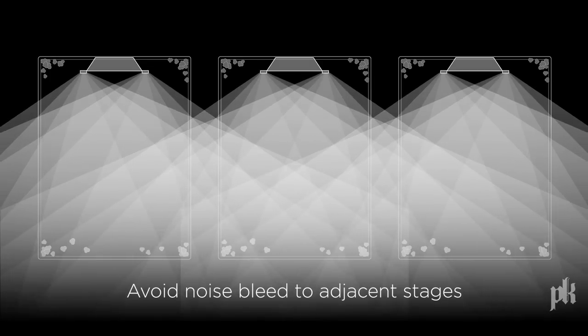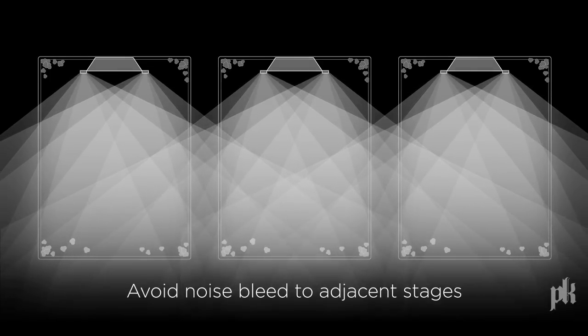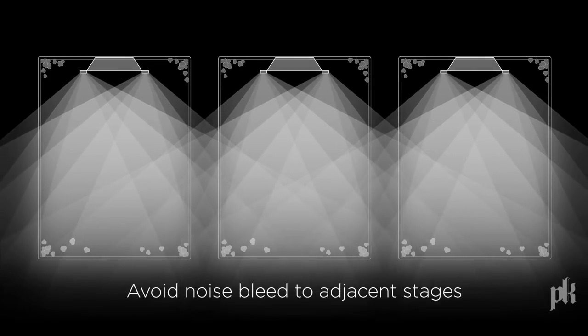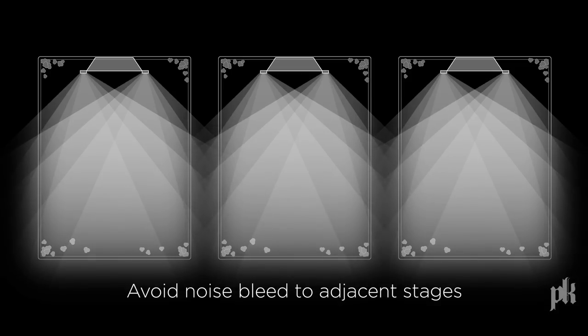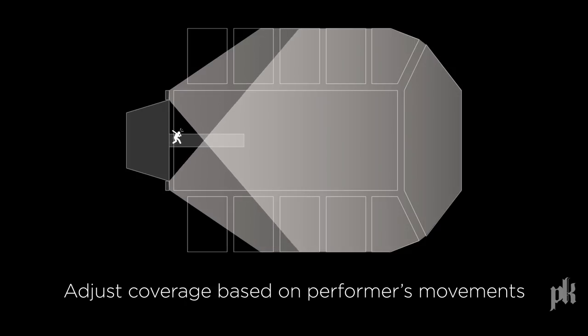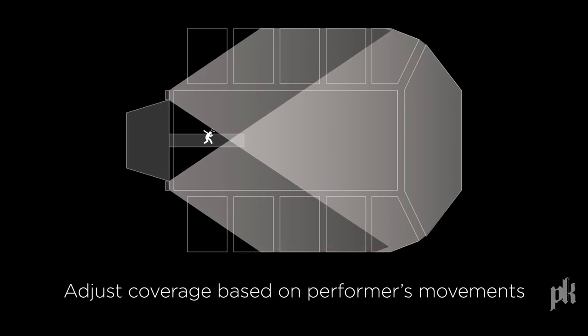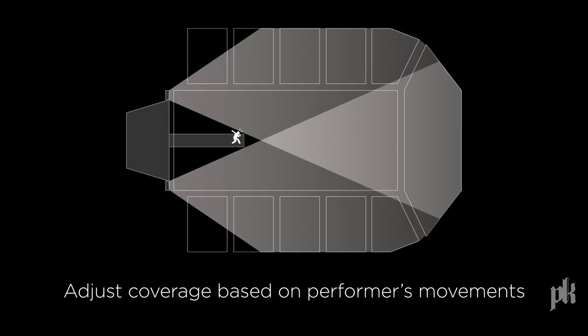Avoid noise bleed into adjacent stages by adjusting the sound field to be within perimeter boundaries. In concerts with thrust, unwanted feedback is removed by changing the system coverage in real time as the performer walks out into the crowd.